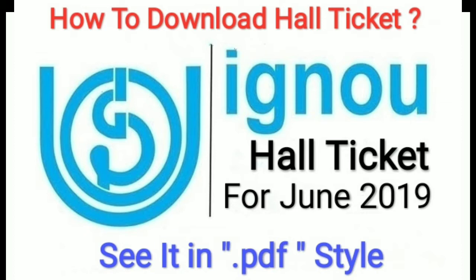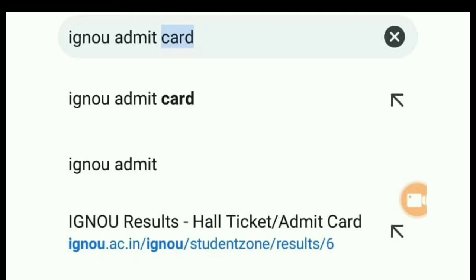The admit card is released — also called the hall ticket. The admit card and the hall ticket are both the same. The hall ticket is released and you belong to any program. Whether you are studying B.Com, M.Com, BA, B.Sc, or whatever you are studying, all the admit cards have been released. You have to go to IGNU's website, add your enrollment number and then add the program code to download your hall ticket.